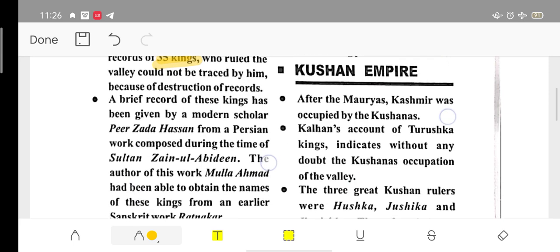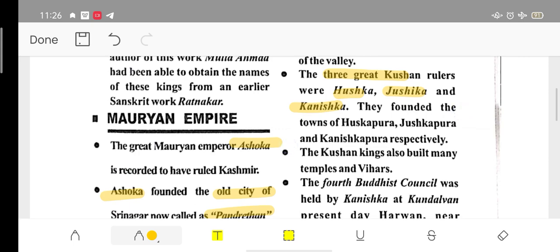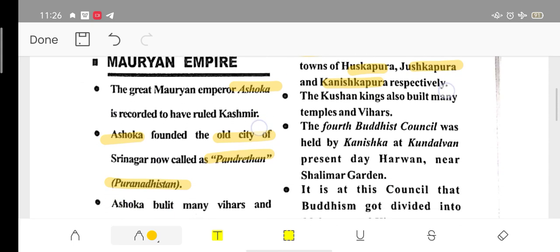After the Mauryas, Kashmir was occupied by the Kushans — they came and began ruling. The Kushans had three great kings: Hushka, Jushka, and Kanishka. They built towns named after themselves — Hushkpura, Jushkpura, and Kanishkpura.